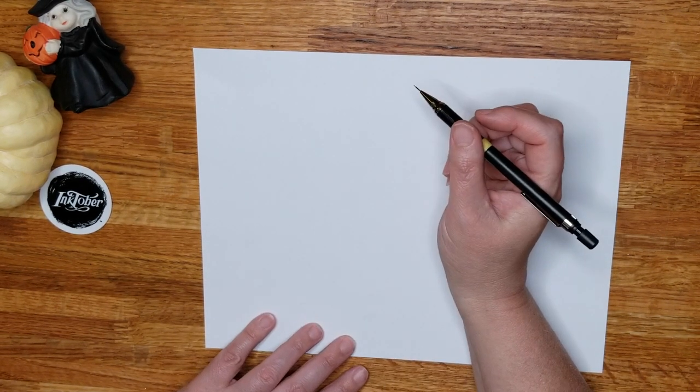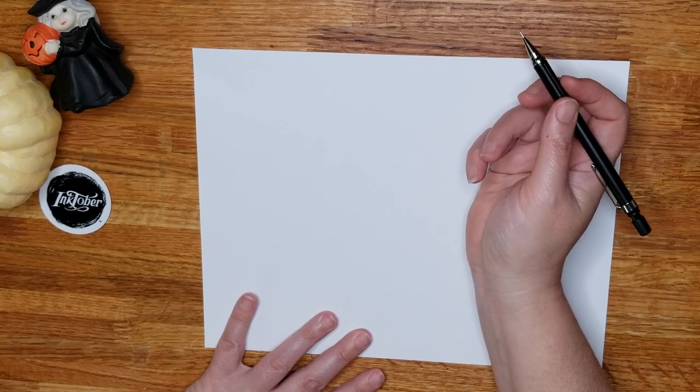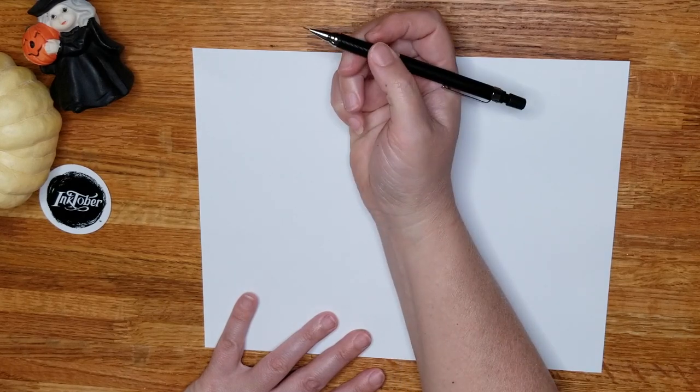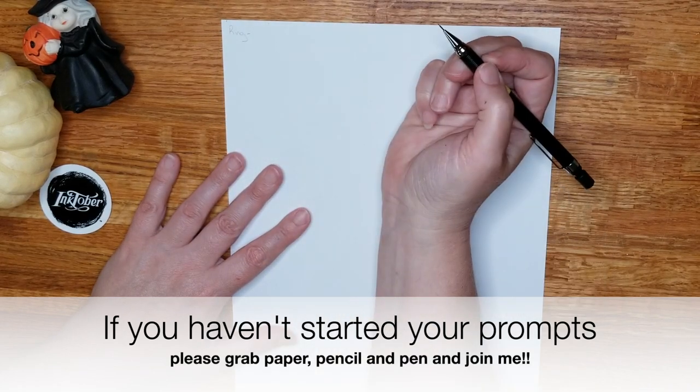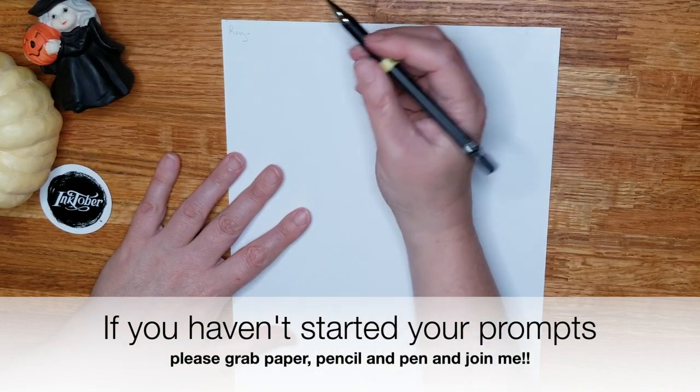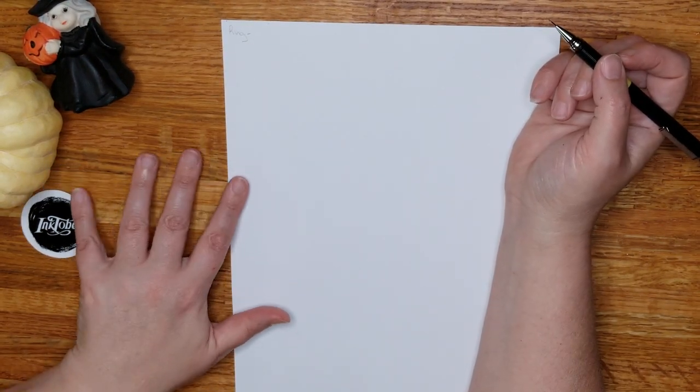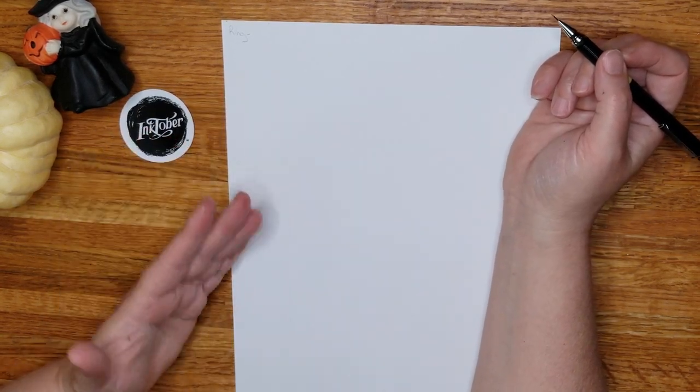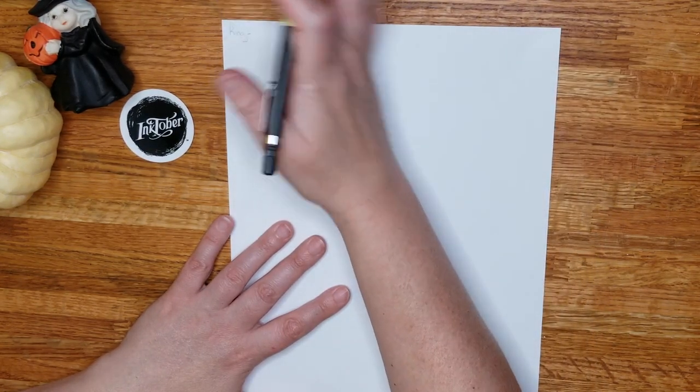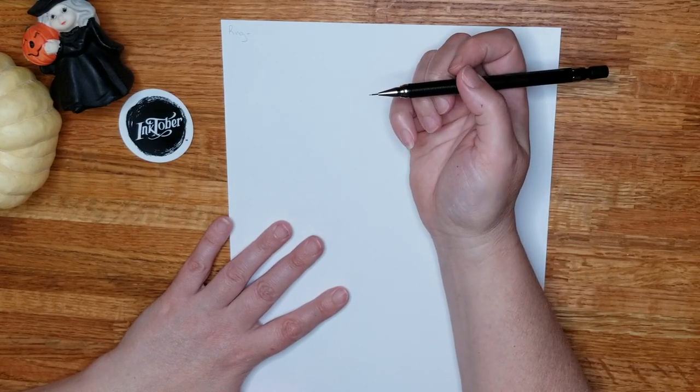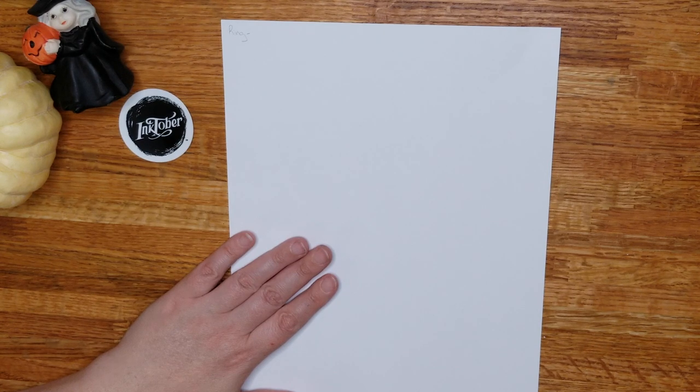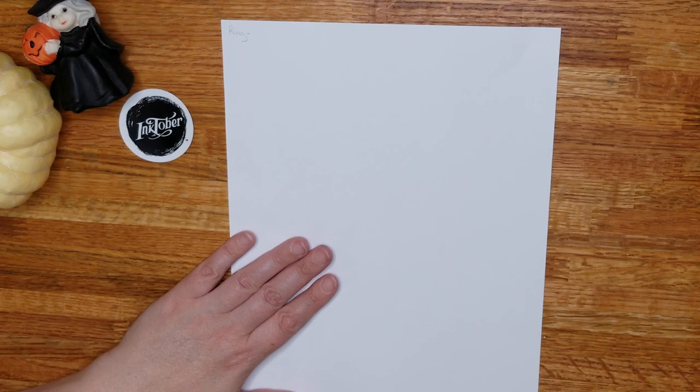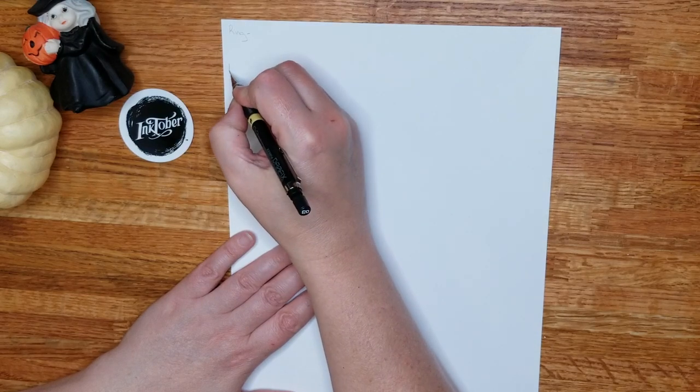So let's take a prompt word like last year I think our first word was ring. So ring is the word. Now what I do I look at a prompt word for any list. This goes for any challenge, not just for Inktober but of course we're starting to work on our Inktober prompts. First I brainstorm my word and that's just everything that will come to mind.